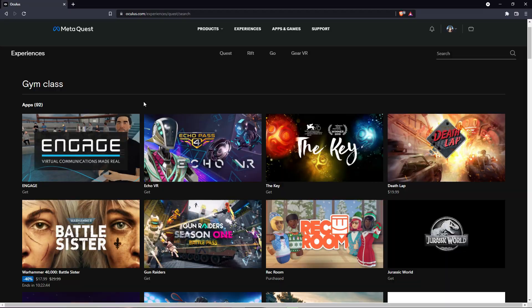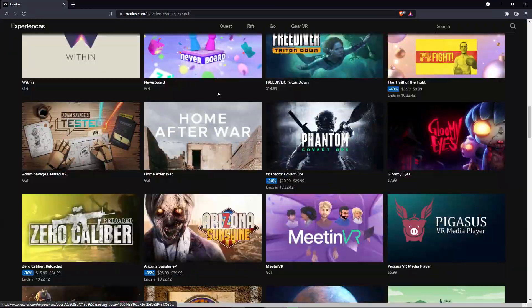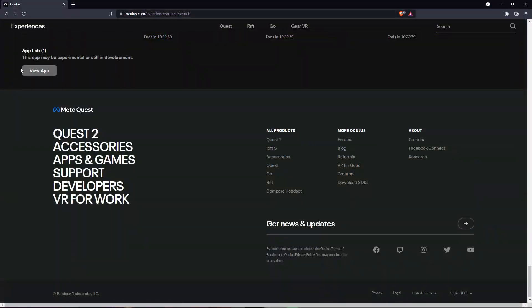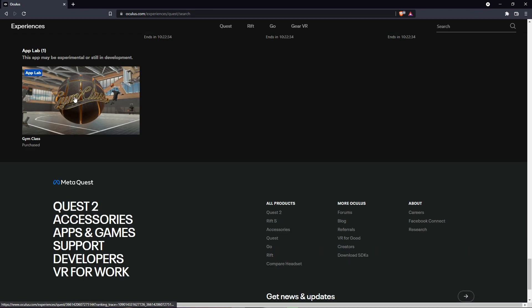And as you can see, you're gonna scroll all the way down until there's this App Lab. You're gonna click View App.